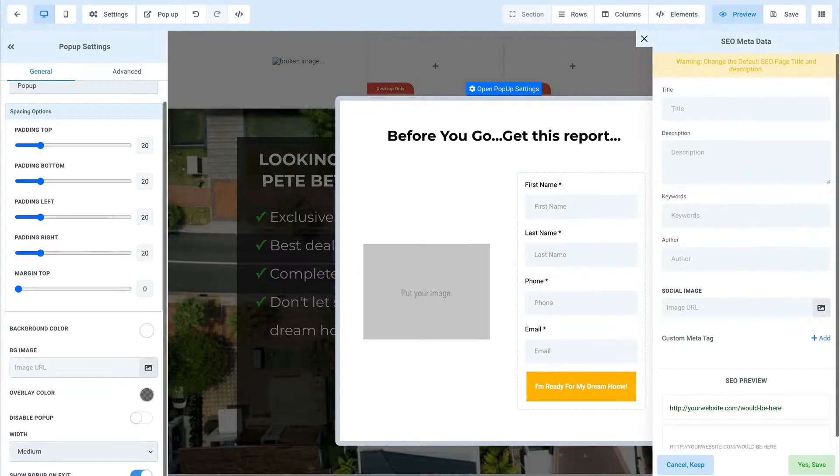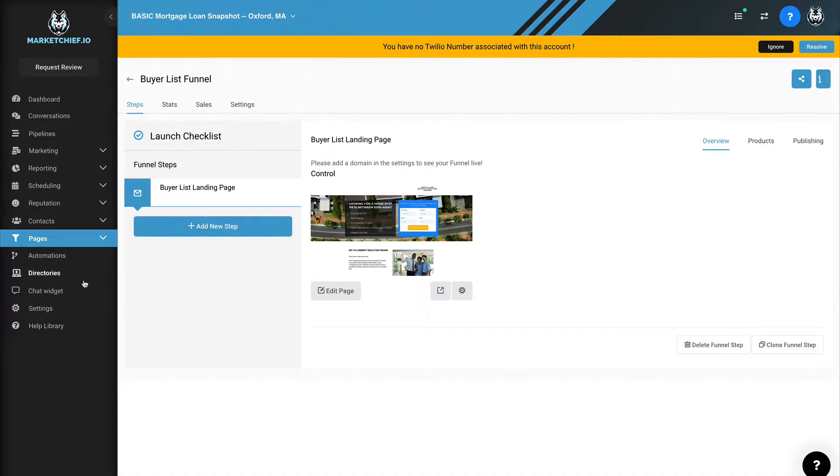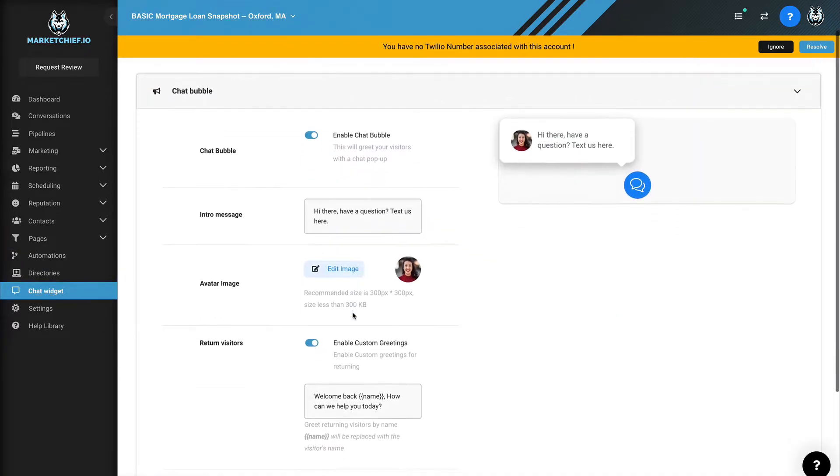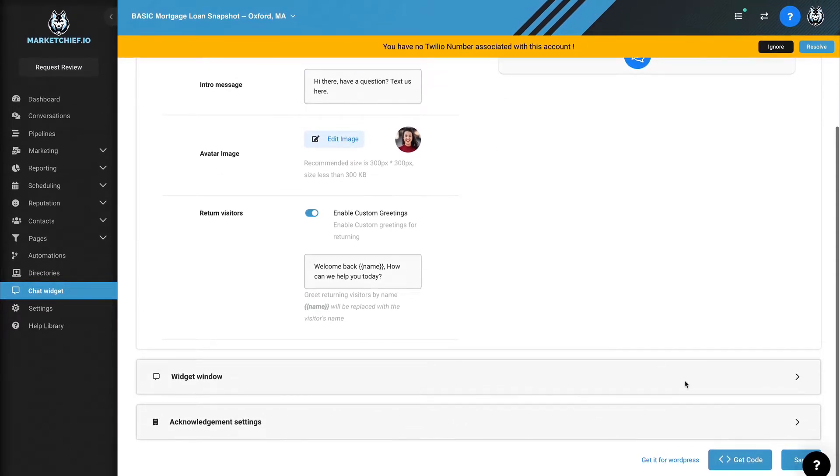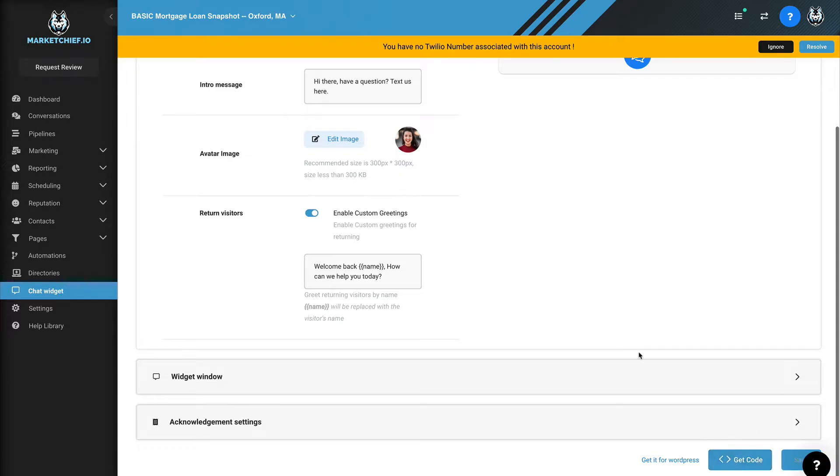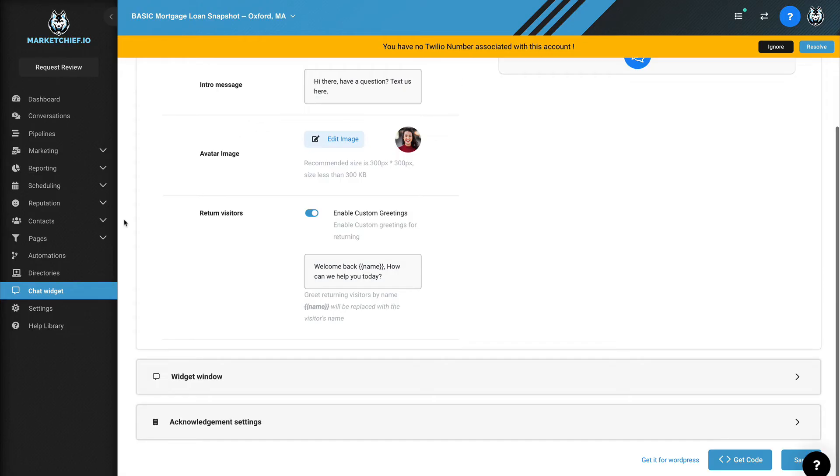The second thing that you want to have, let's go ahead and hop out of this funnel. Let's come down here to chat widget and we have this chat widget here. We can enable or disable this chat bubble. There's a bunch of features, but what I want to do is just save this and I'm going to go get the code. So I'm going to click on get code. I'm going to copy this code right here. Very simple to do.